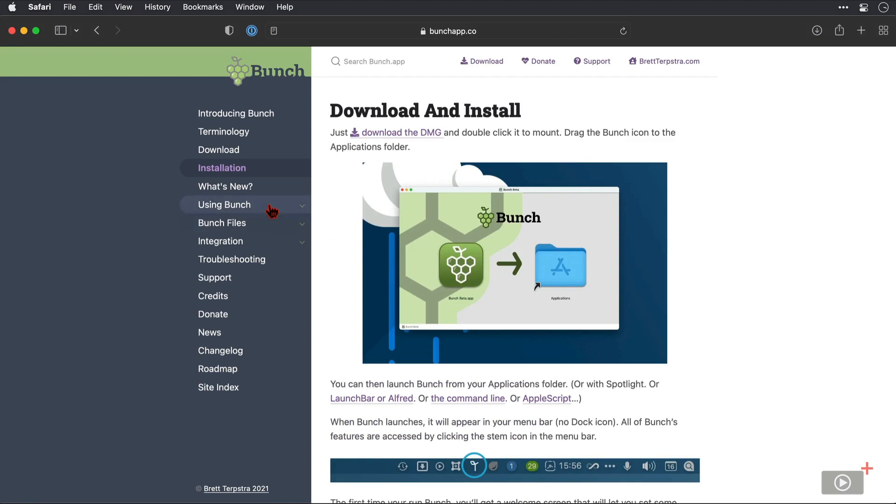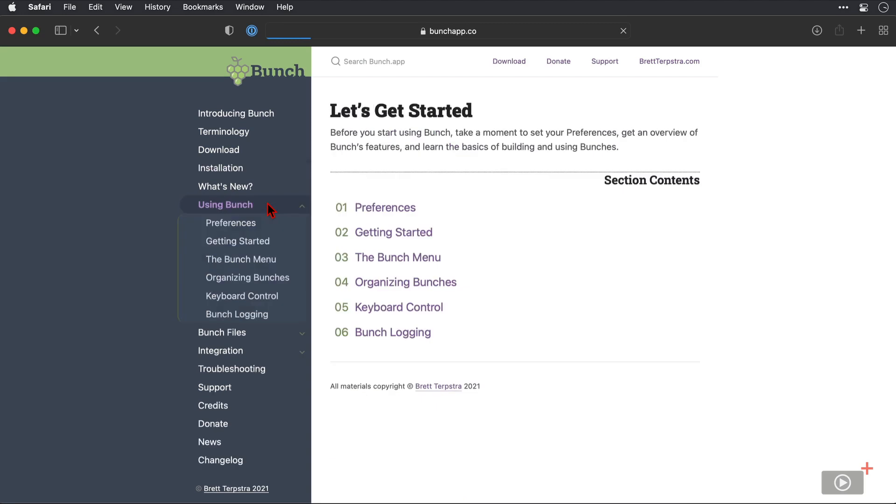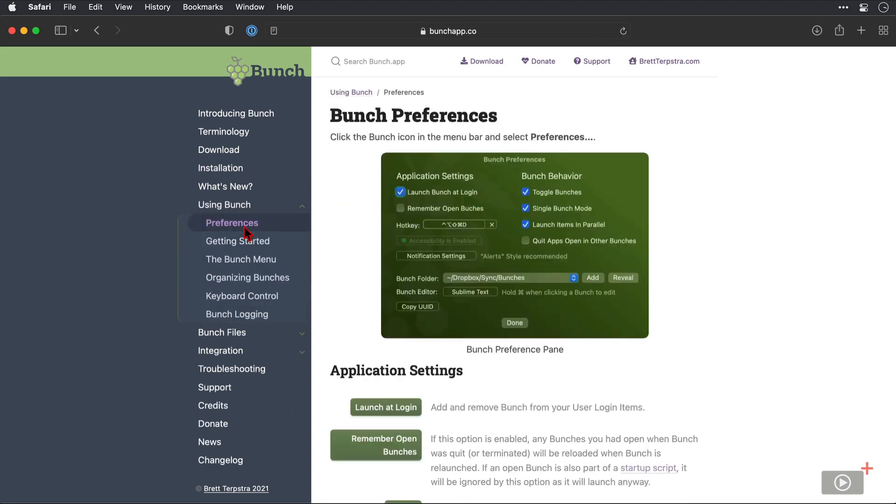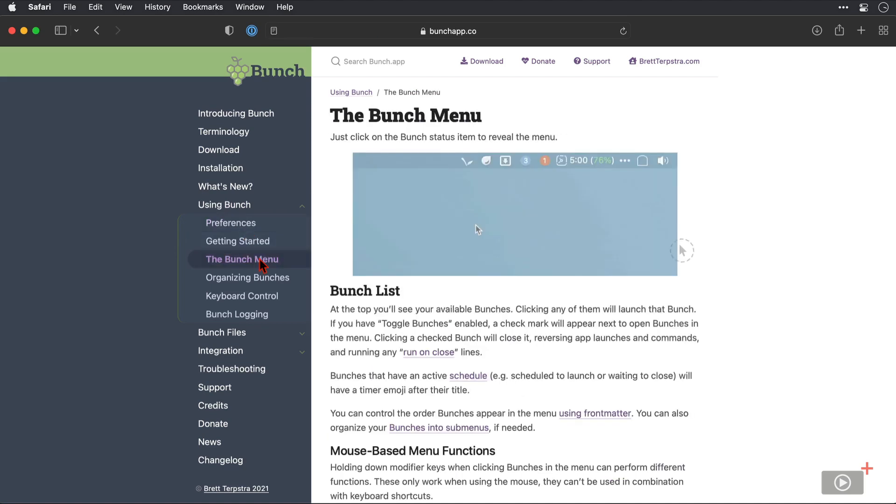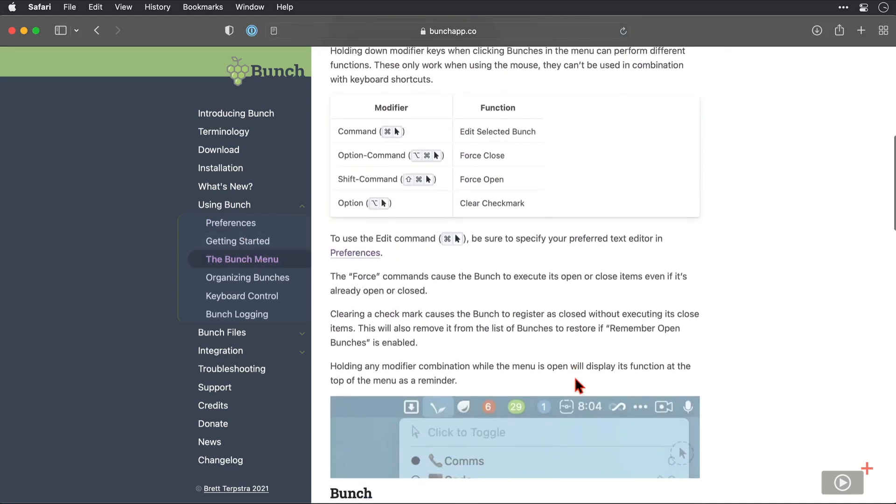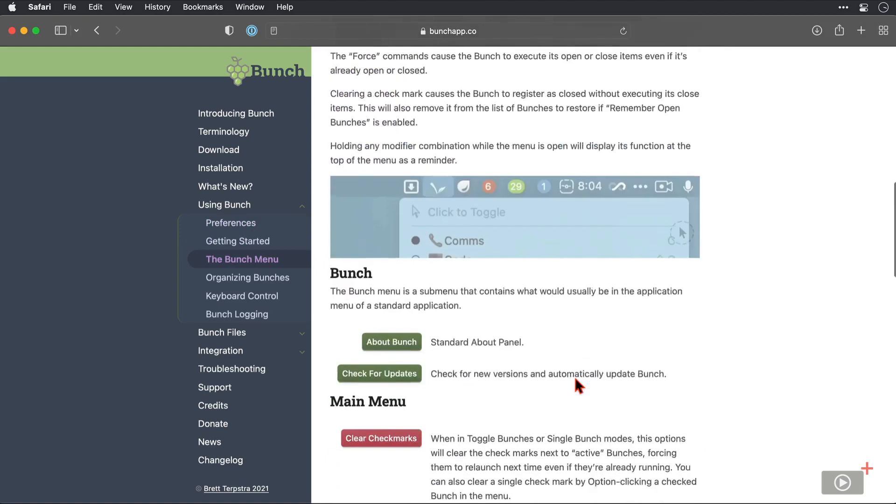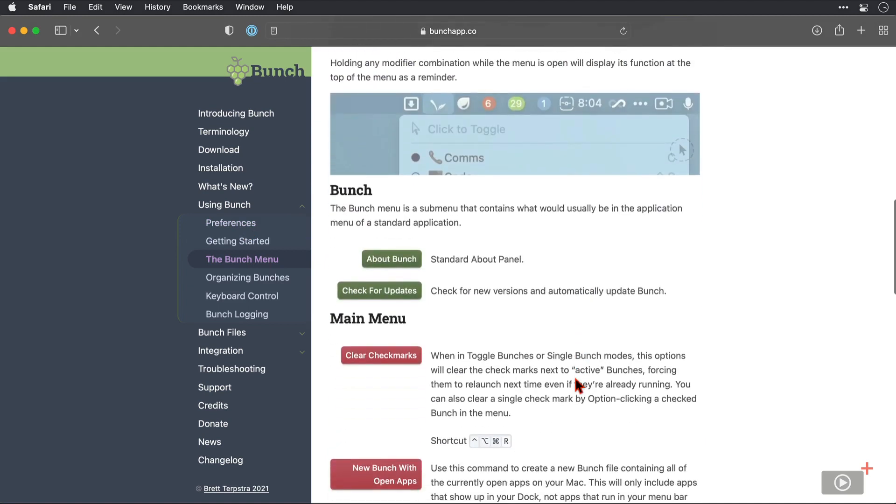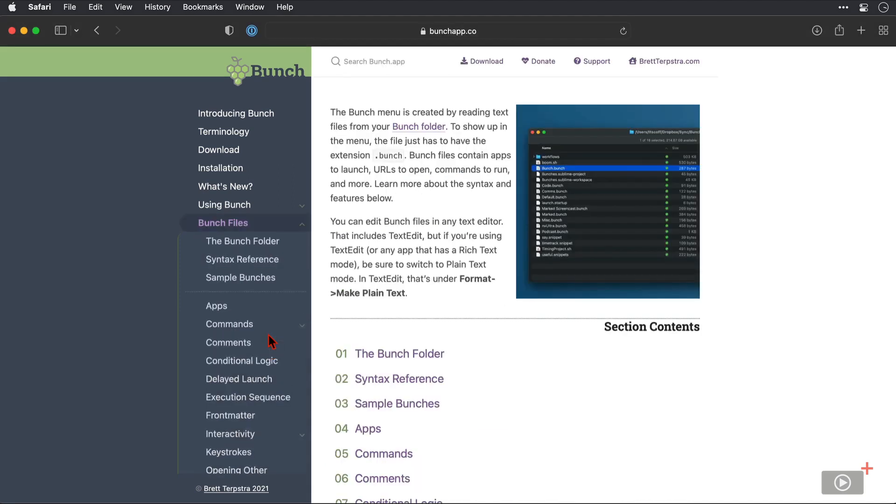So when it comes to using Bunch, there are some great articles available, such as how to manage the Bunch preferences, how to use the Bunch menu. There's some real attention to detail on all of the stuff that supports the app, as well as the application itself. You can see that here.